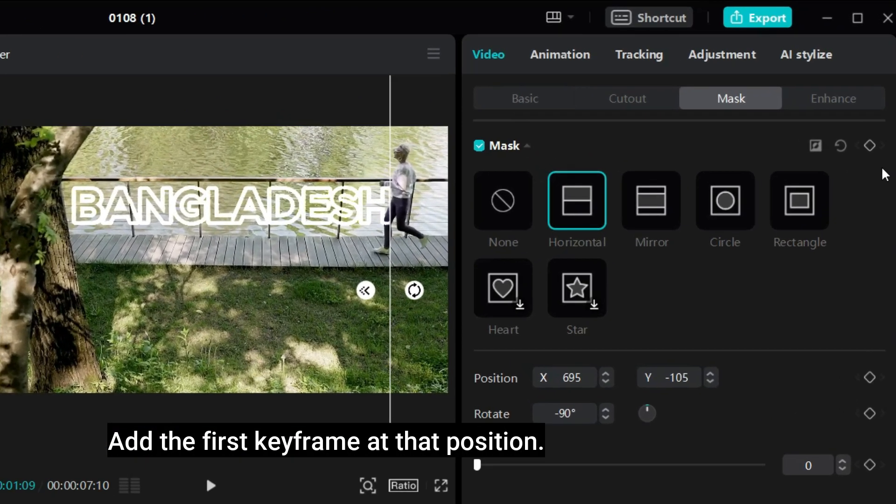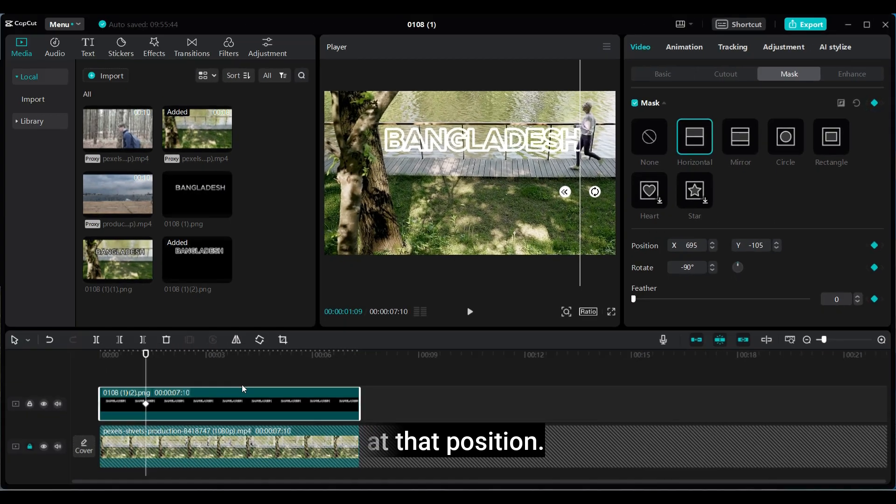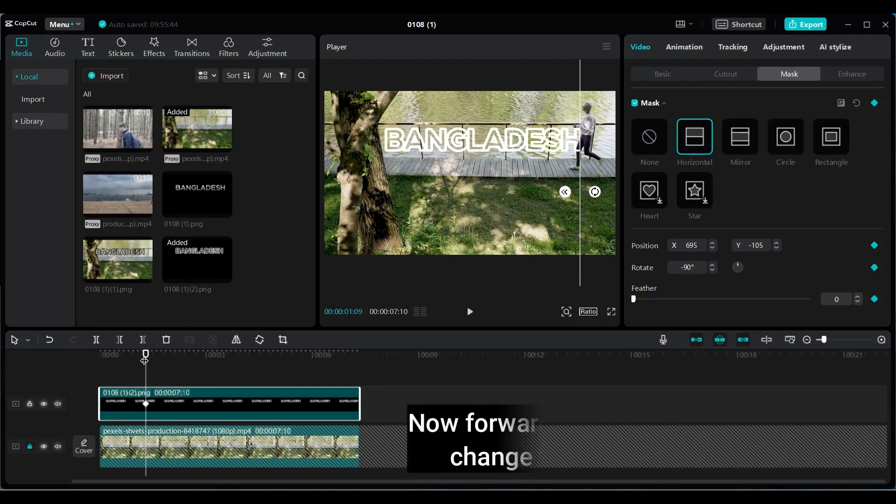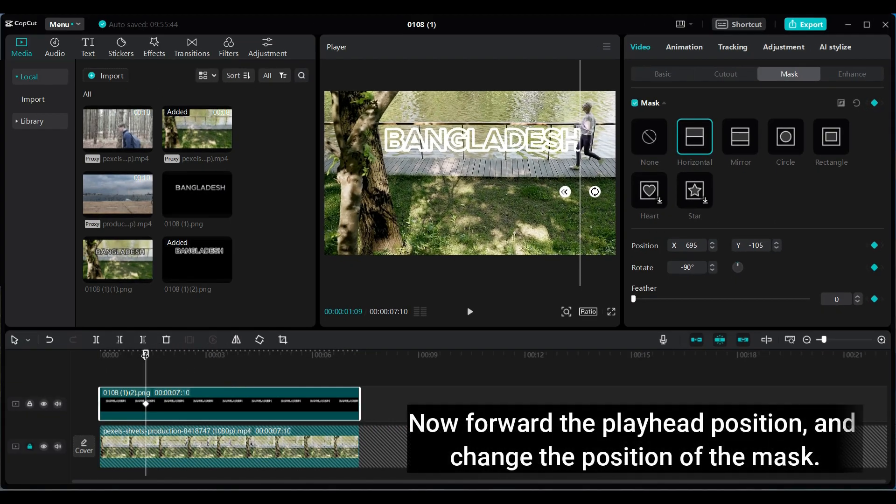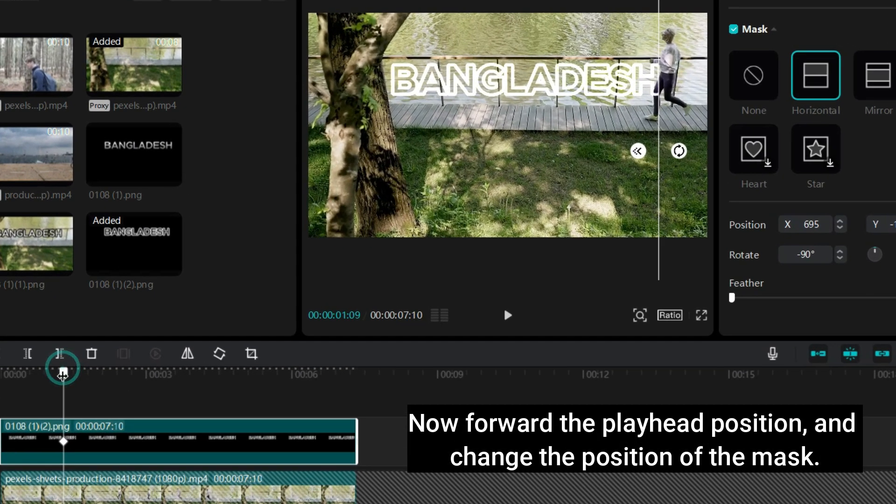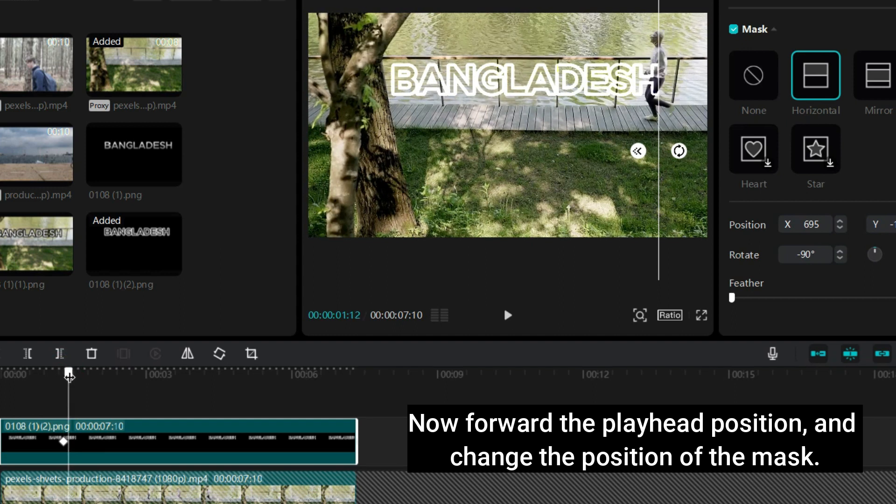Add the first keyframe at that position. Now forward the playhead position, and change the position of the mask.